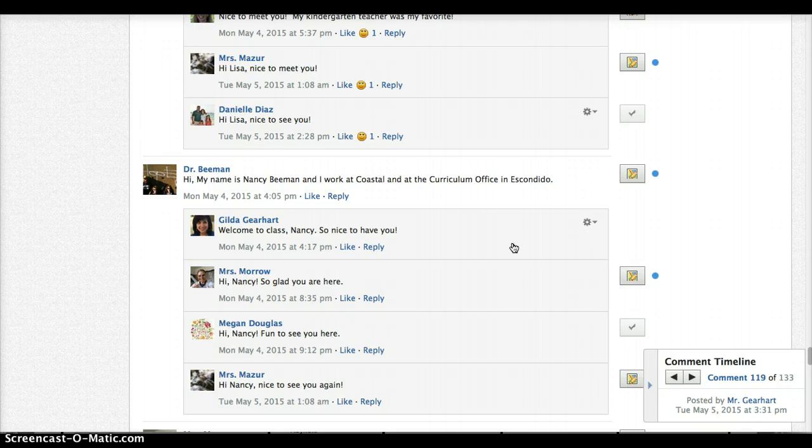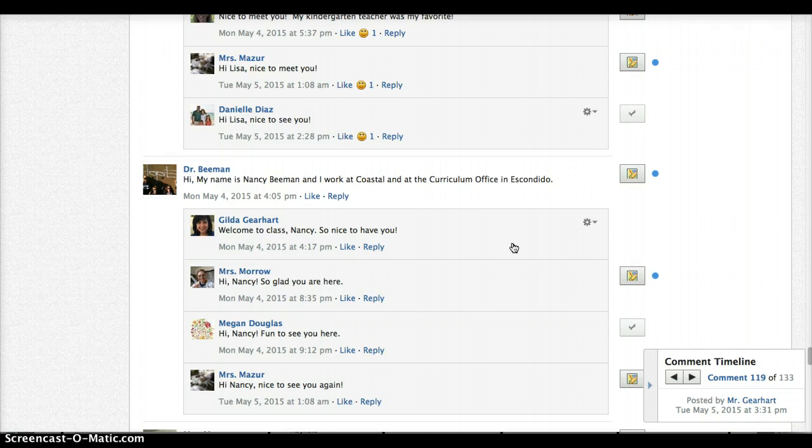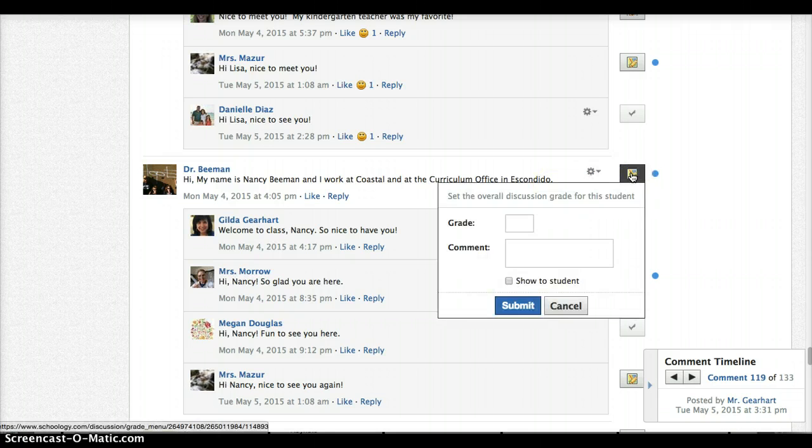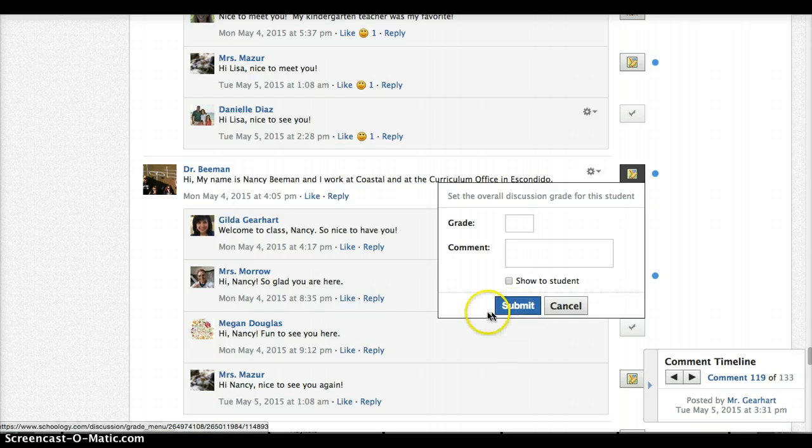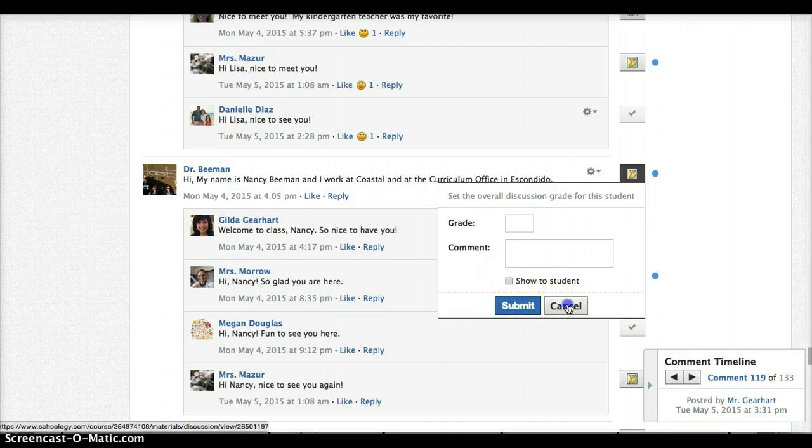There might be occasions where you want to write a comment just as a reminder to yourself but you don't want that comment shown to the student, so just don't click that checkbox right there.